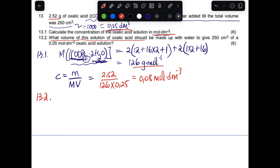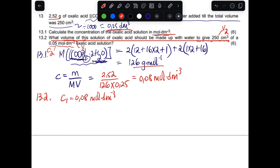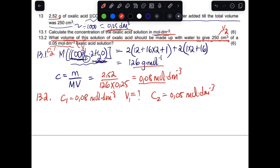Question 13.2: What volume of this oxalic acid solution should be made up with water to give 250 cm³ of a 0.05 mol/dm³ solution? The 250 cm³ is the secondary volume V2. We need the initial volume V1. Data: C1 = 0.08 mol/dm³ (calculated), V1 = unknown, C2 = 0.05 mol/dm³, V2 = 250 cm³.